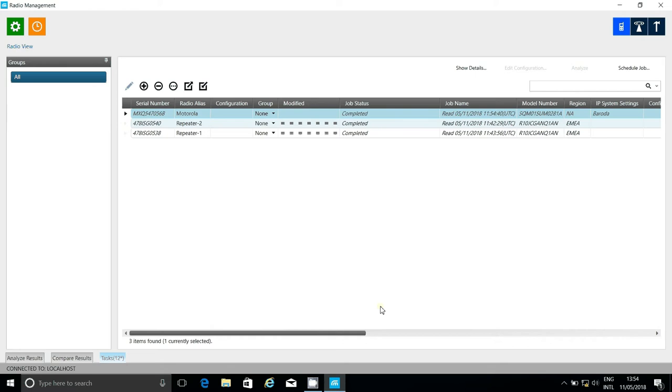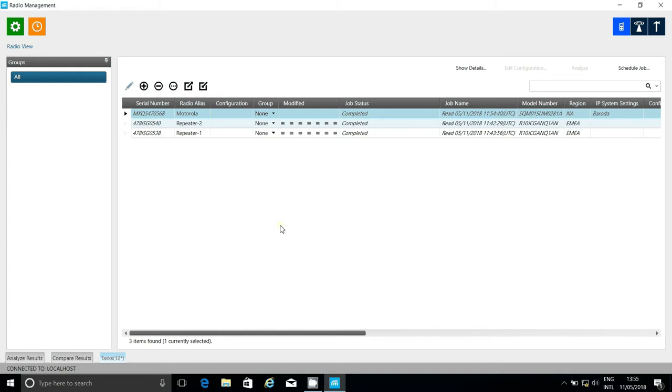Now that we've added the CMSs and repeaters to radio management, we can begin setting them up. Remember that we're using radio management in configuration mode here, which means that there aren't code plugs, but rather configurations and sets. What you see here only needs to be done once, when the system is set up.